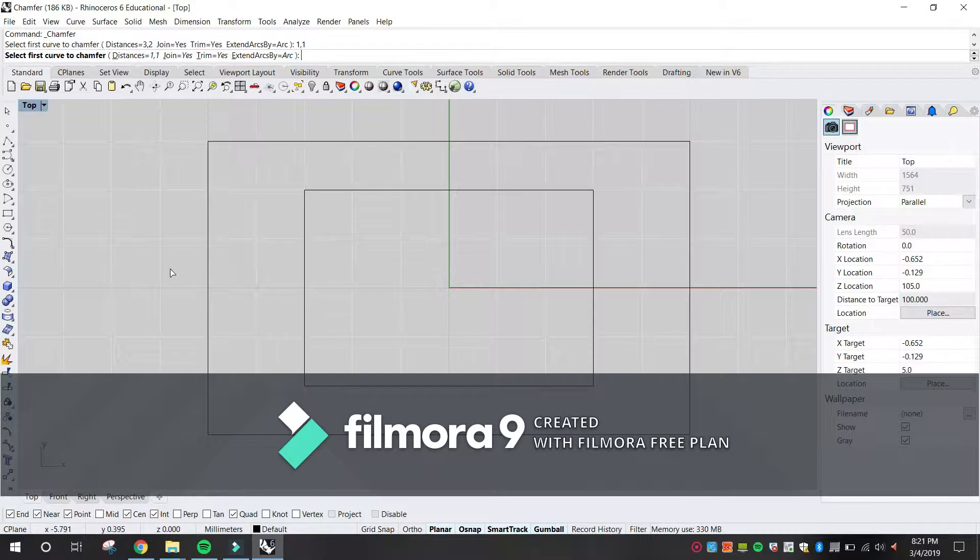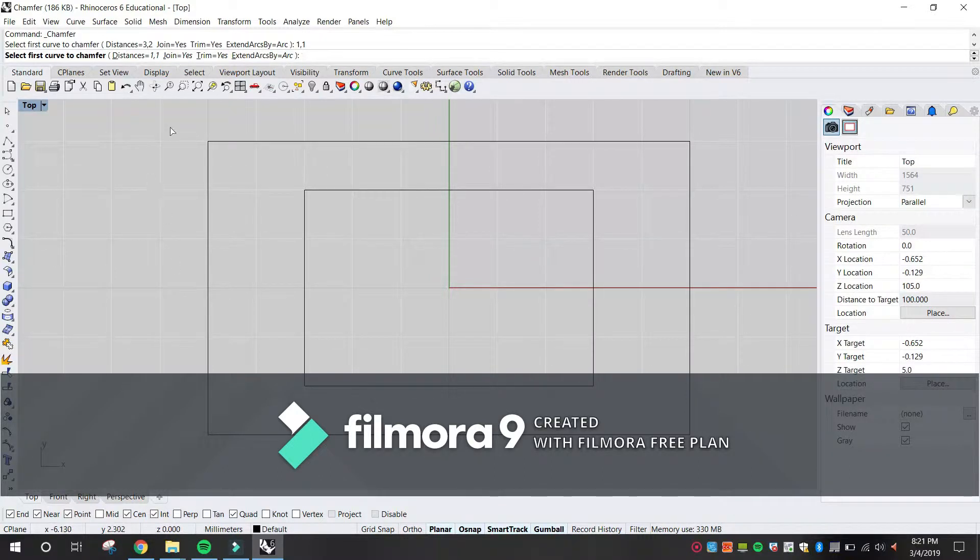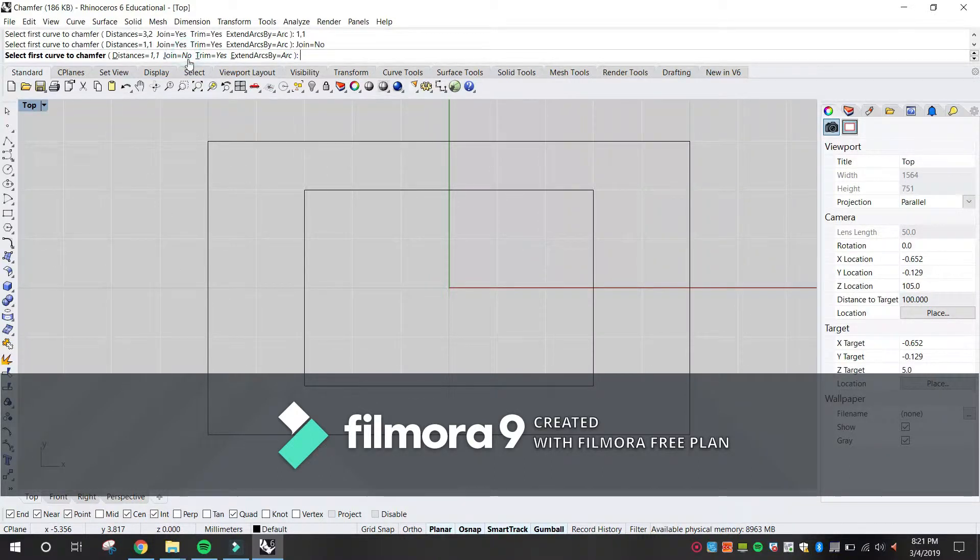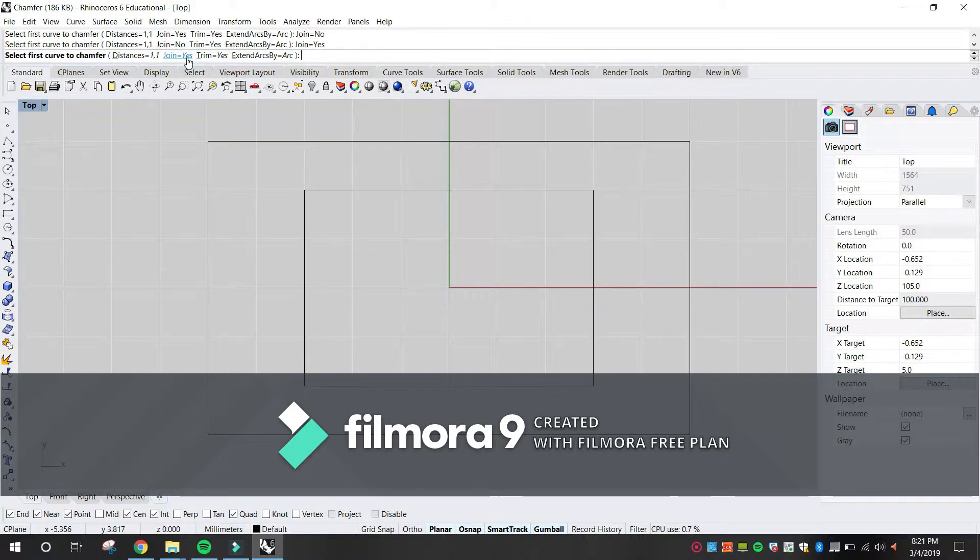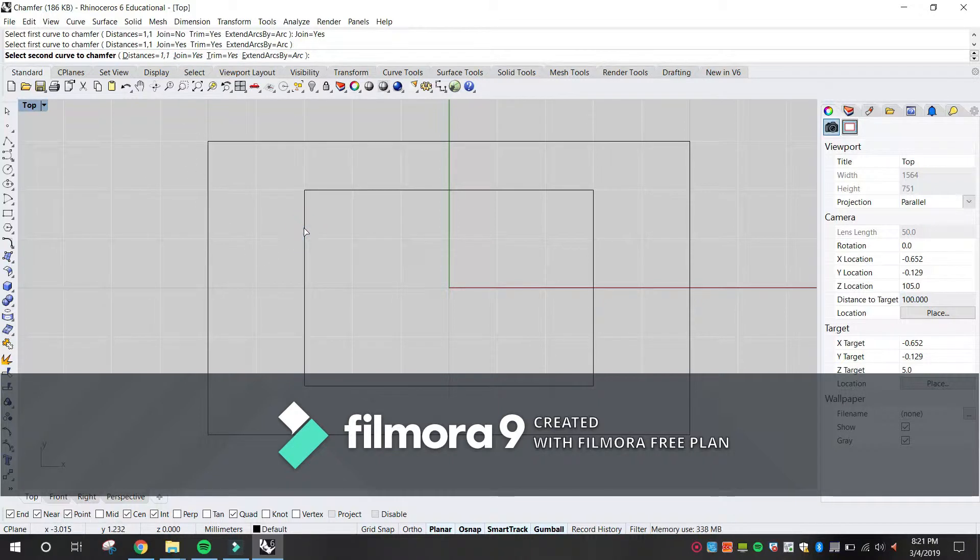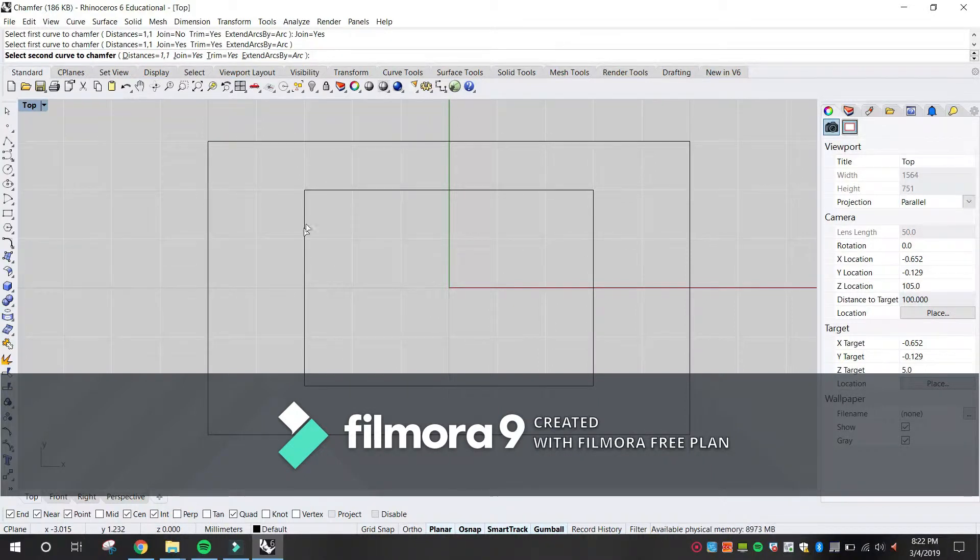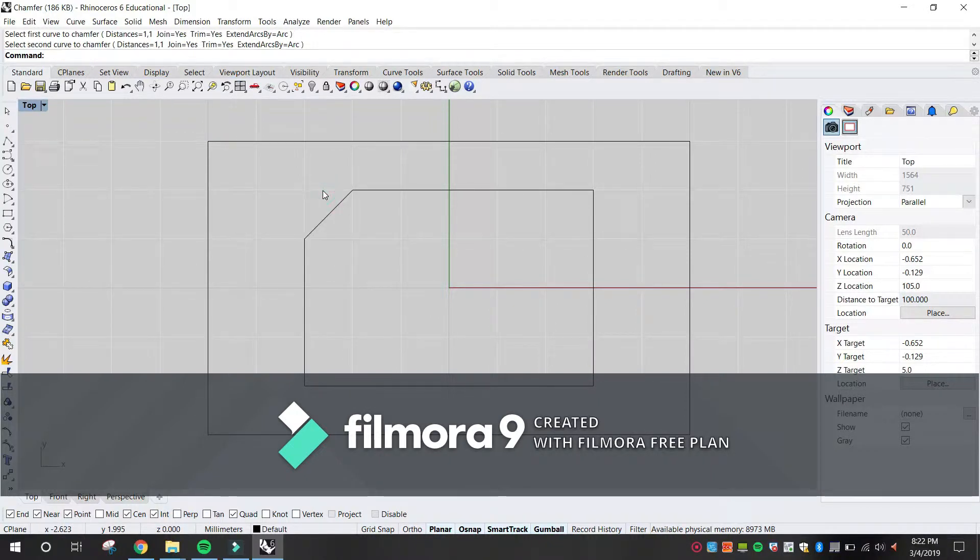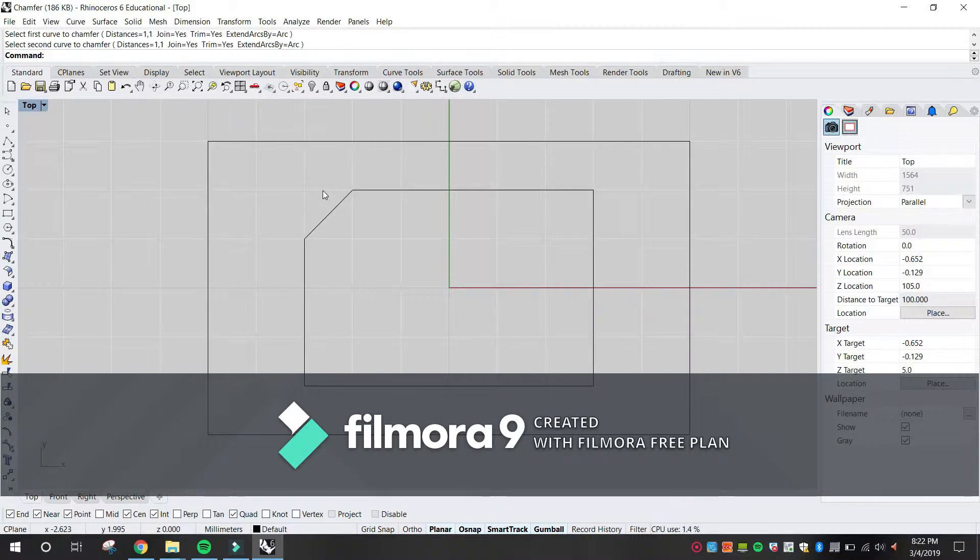Set JOIN equals YES. Select one of the inner vertical lines. Select an adjacent horizontal line. Continue creating Chamfers on all of the corners.